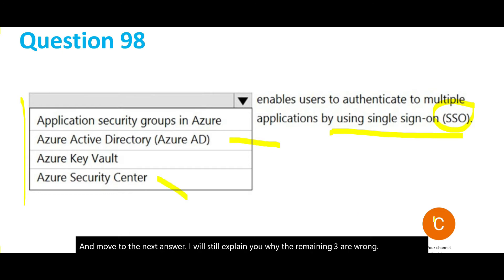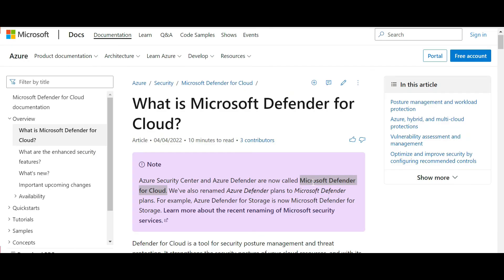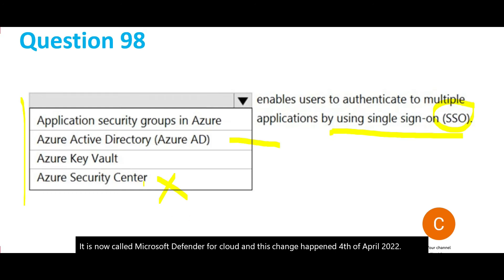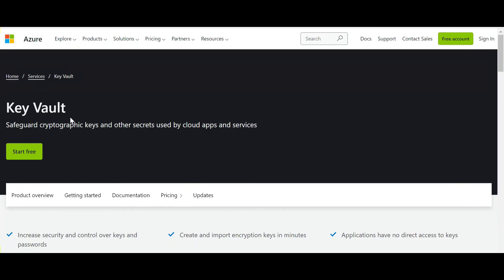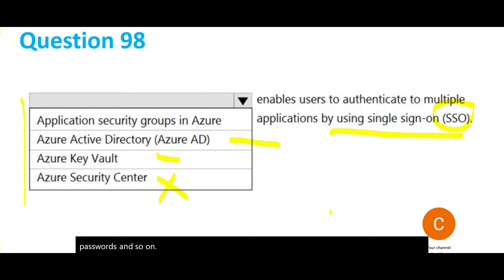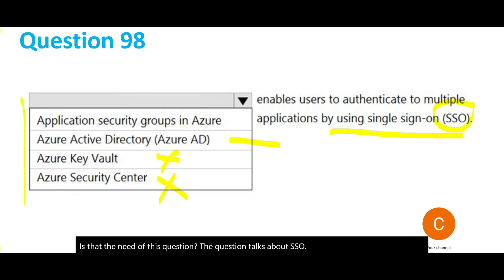The Security Center change happened on April 4th, 2022. Now let's look at Key Vault. Key Vault is used to store keys for encryption — it safeguards cryptographic keys and other secrets like passwords. Is that what this question needs? The question is about SSO, so Key Vault is not the answer. What about Security Groups in Azure?